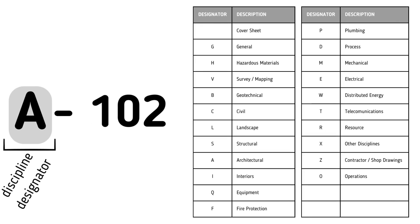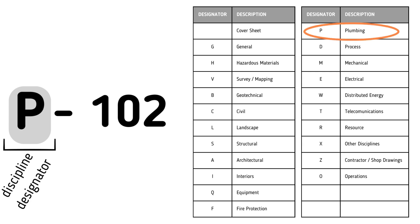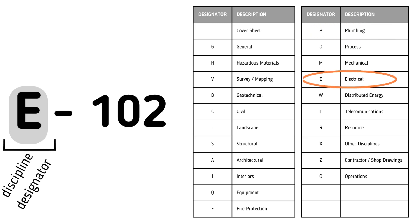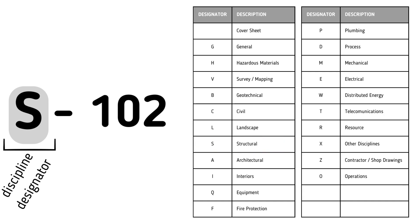Let's take an in-depth look at each component. First, the discipline designator is a letter picked from a table, corresponding to the discipline or trade of the drawing. For example, P for plumbing, E for electrical, S for structural, A for architectural, and so on.